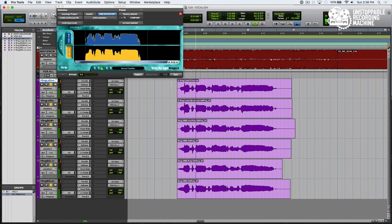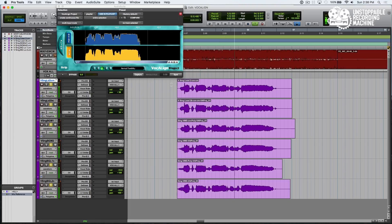Pretty amazing. We went from an in-tune but not time-aligned performance to an in-tune and time-aligned performance very quickly.